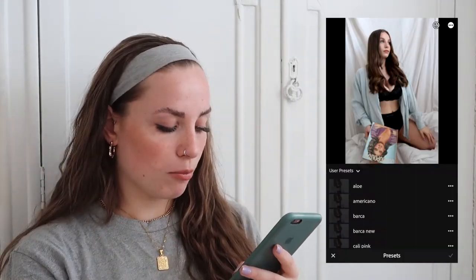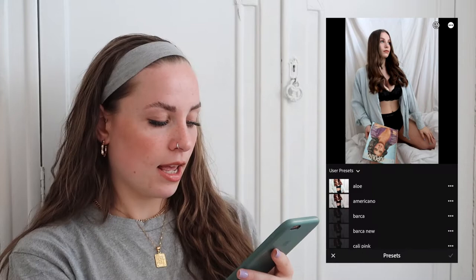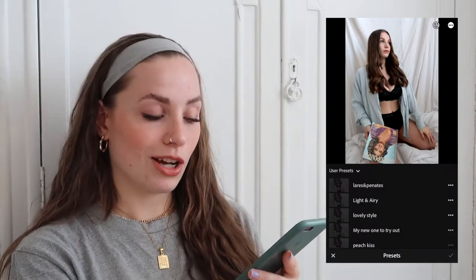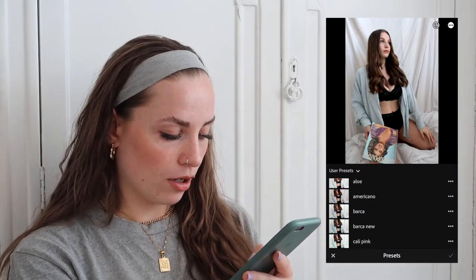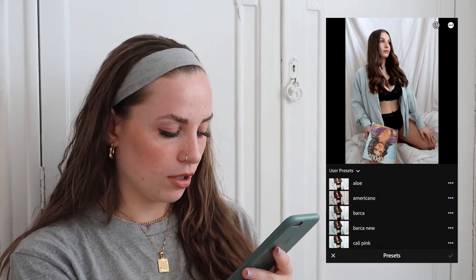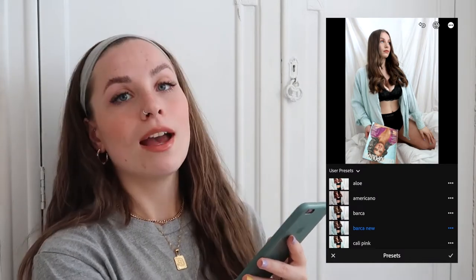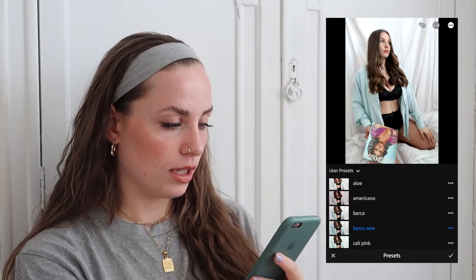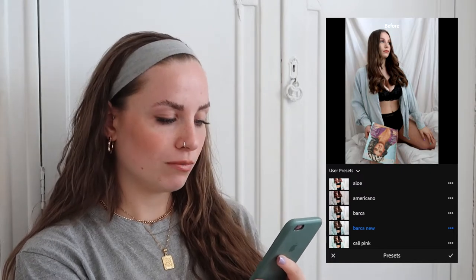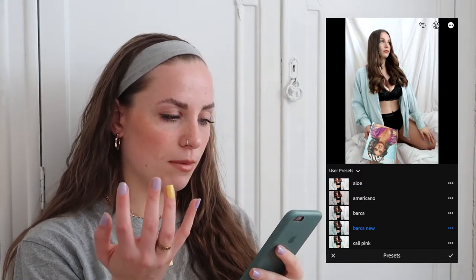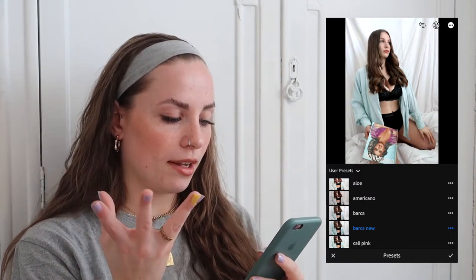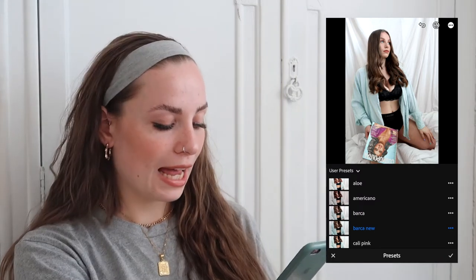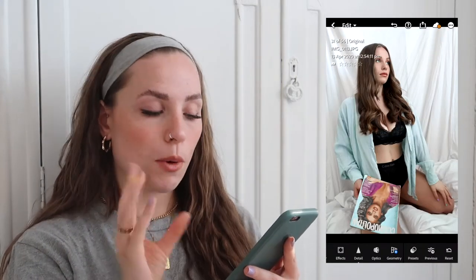I go into my presets and you'll see a ton of them. The one I'm using on this photo is called 'Bass and New' — one I made myself. Here's what it looks like before and after. As you can see, it makes it a bit lighter and brighter, and makes me a little bit more tan.